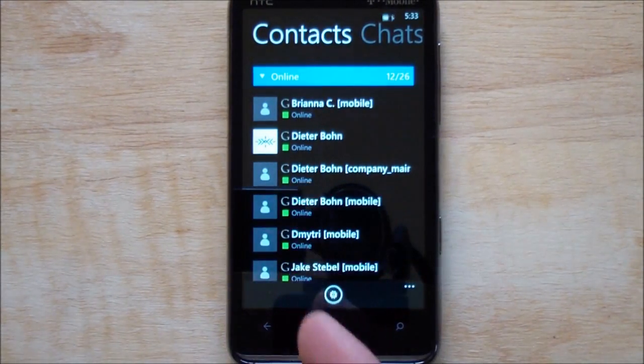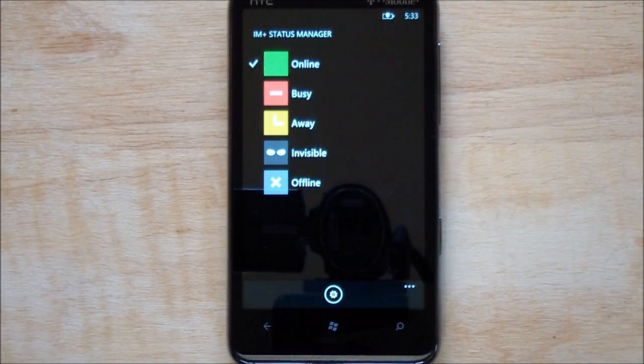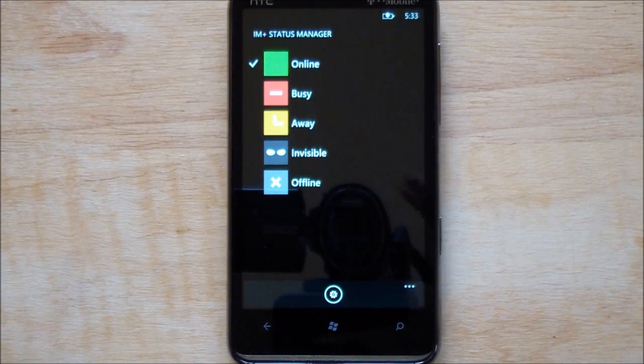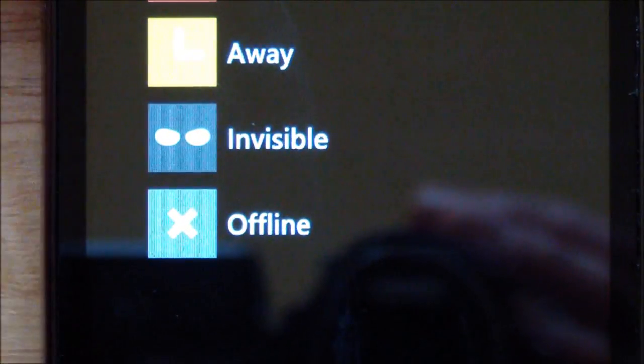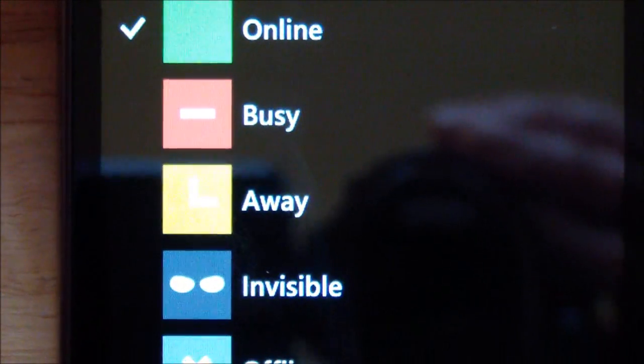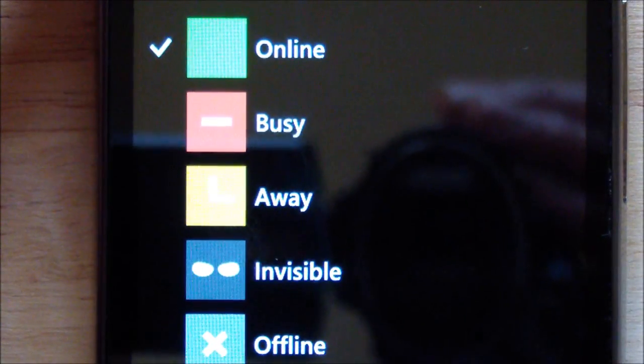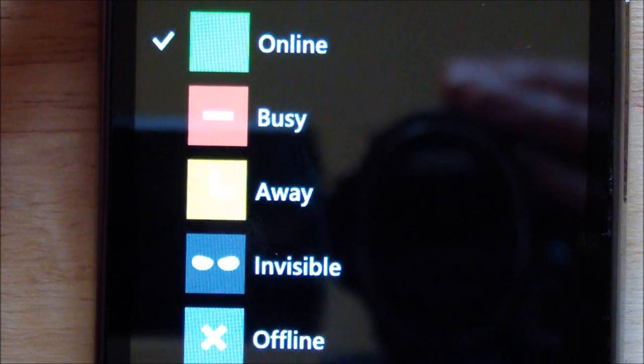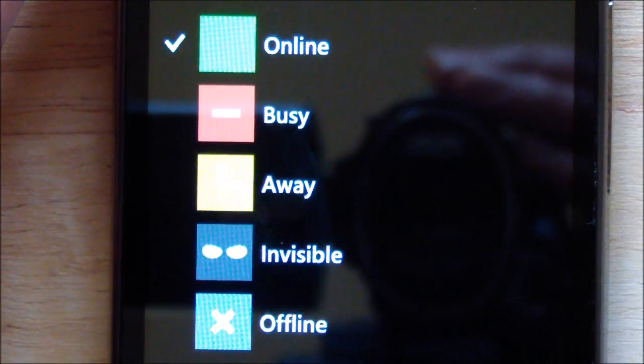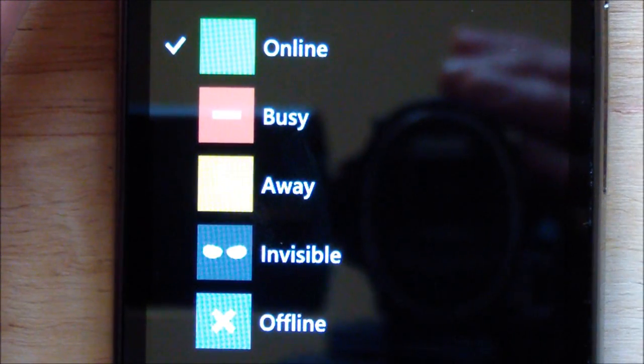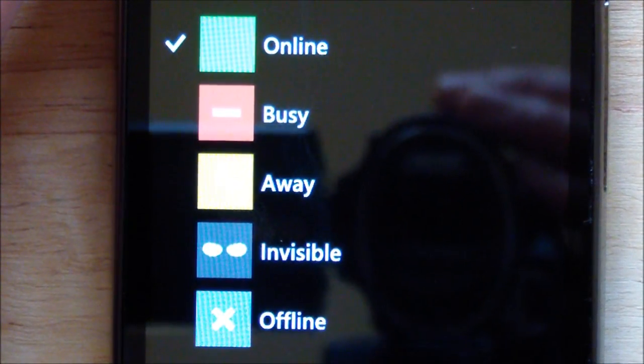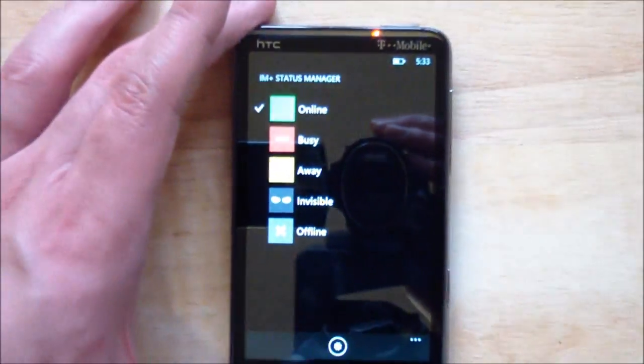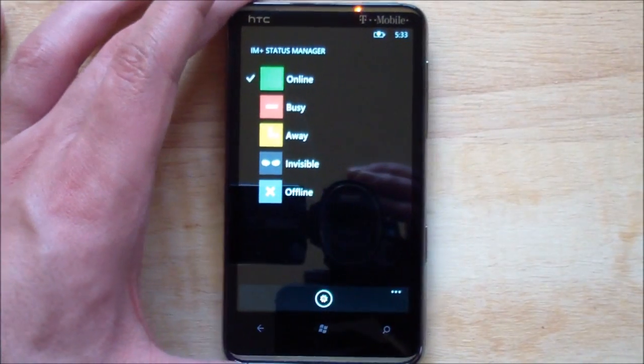You have your statuses which you can set. Very cool. I'll zoom in there so you see a little closer. You have your online, busy, away, invisible, or offline. And you can also edit those to make them custom, which is kind of a nice feature.